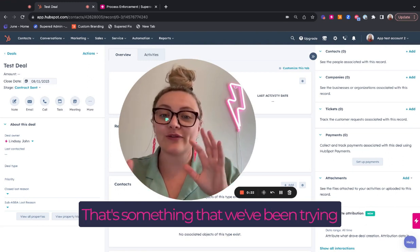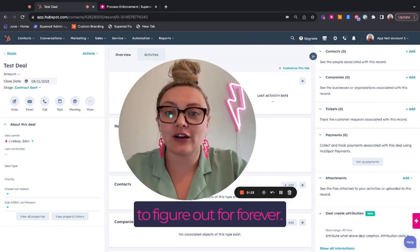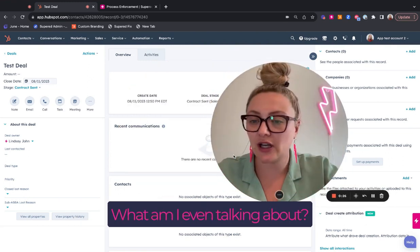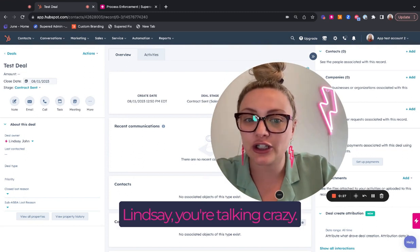That's something that we've been trying to figure out forever, right? On the HubSpot admin side. What am I even talking about, Lindsay?